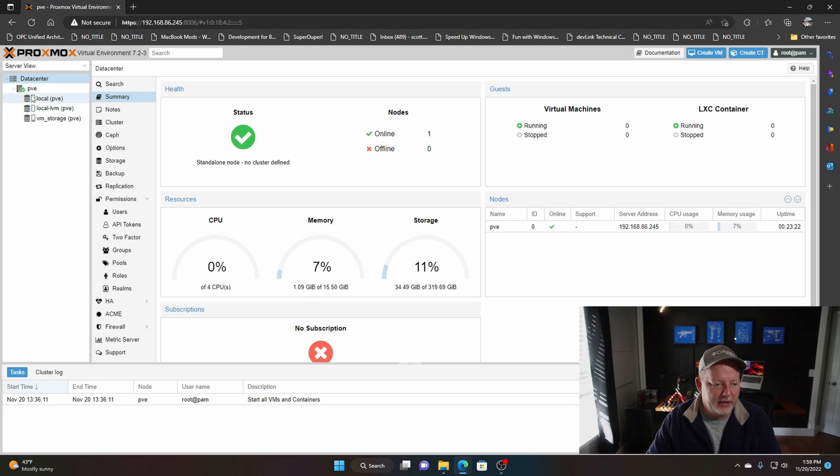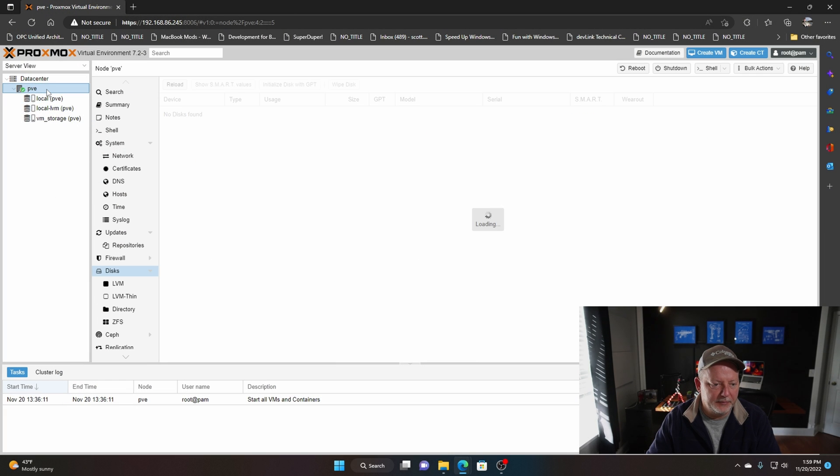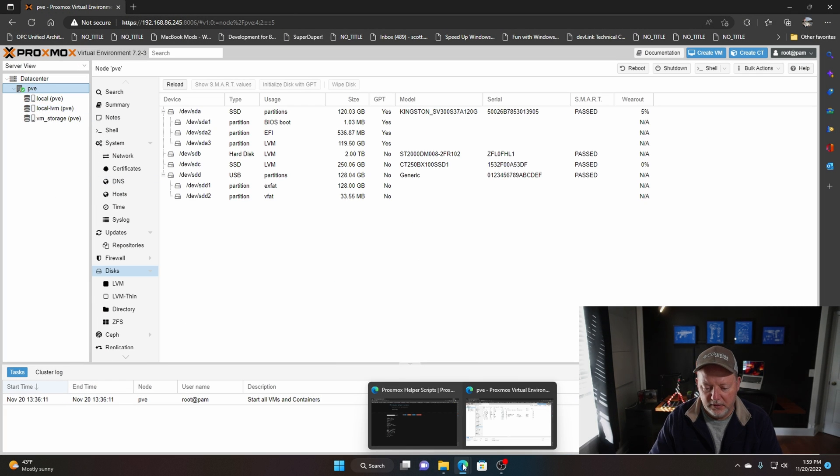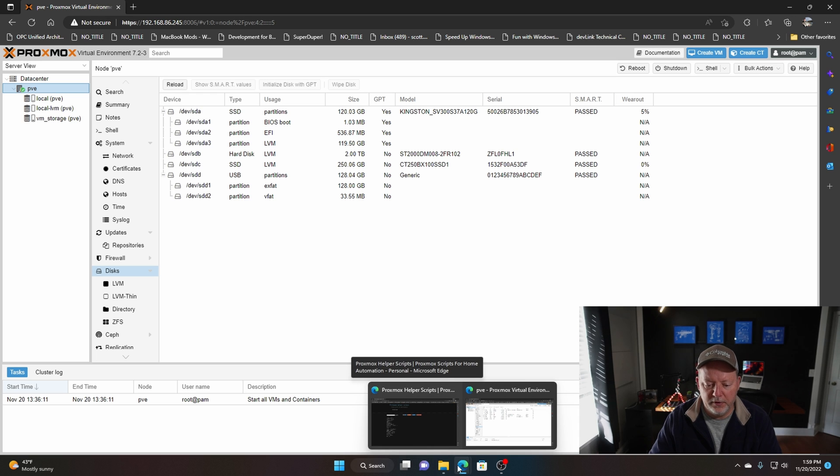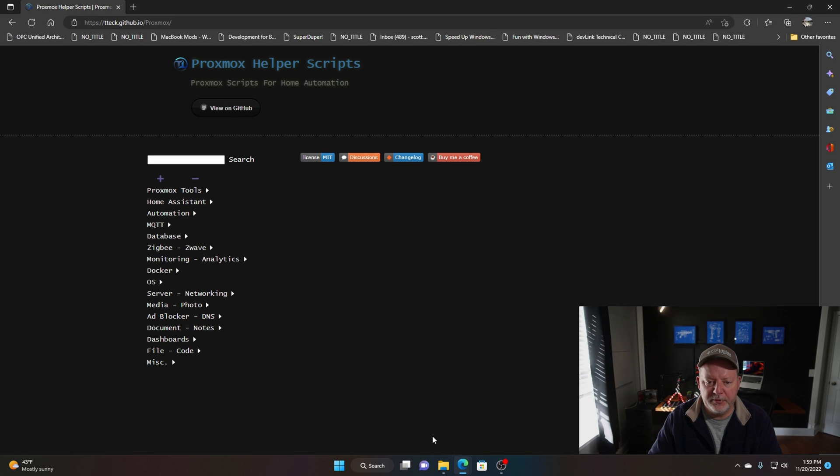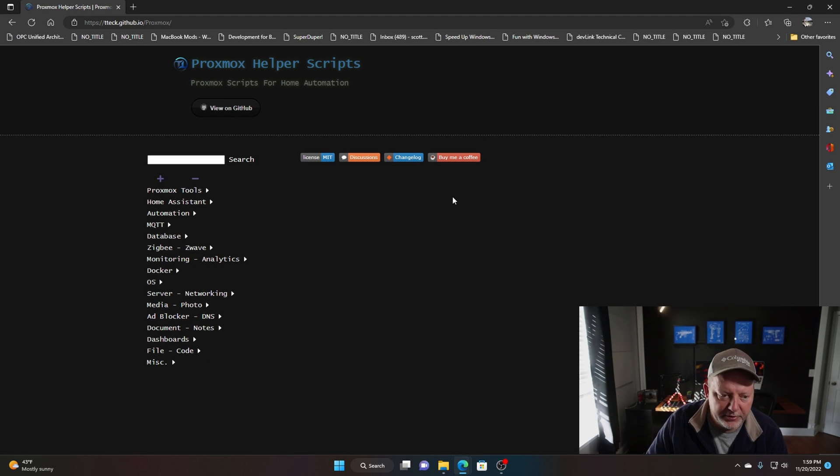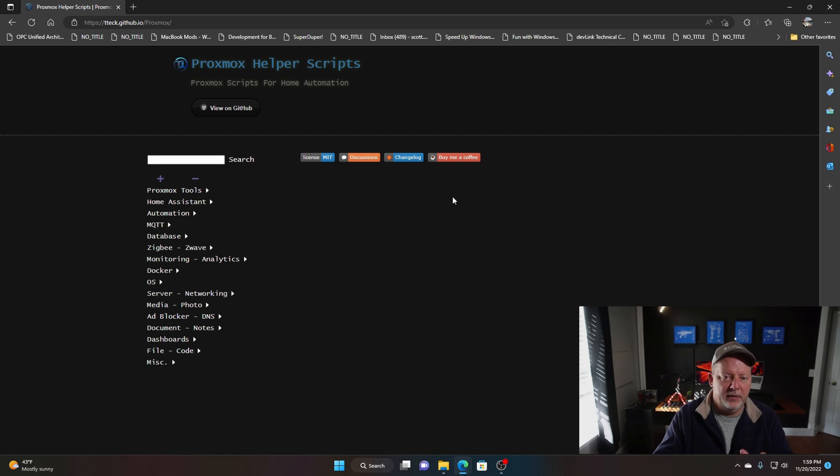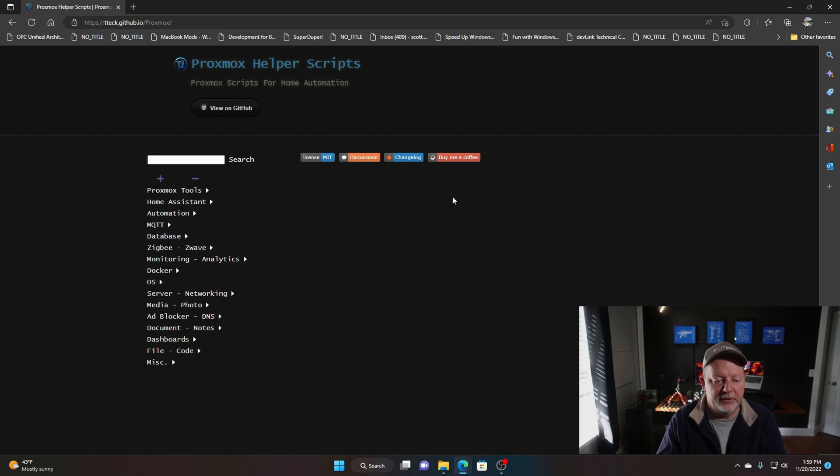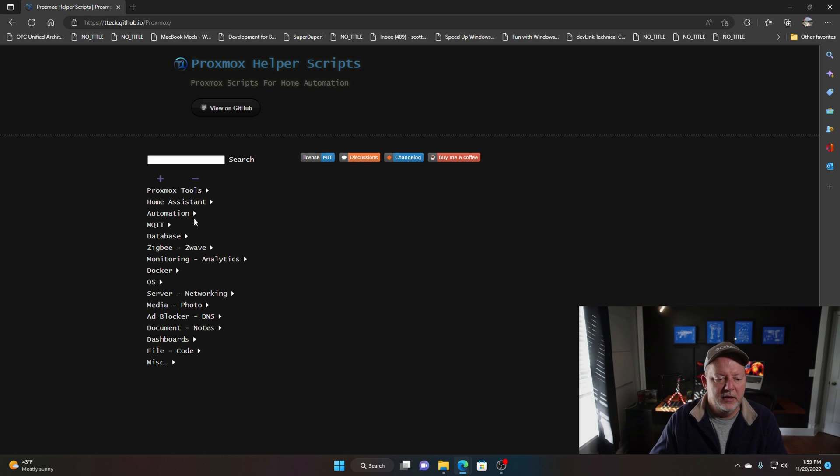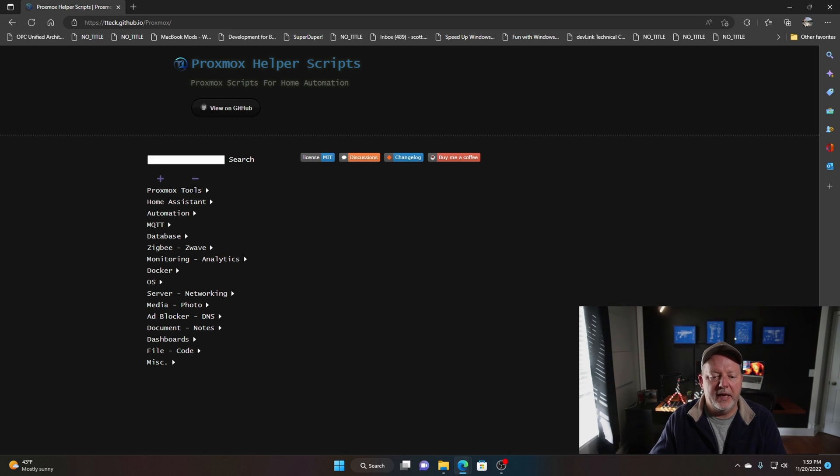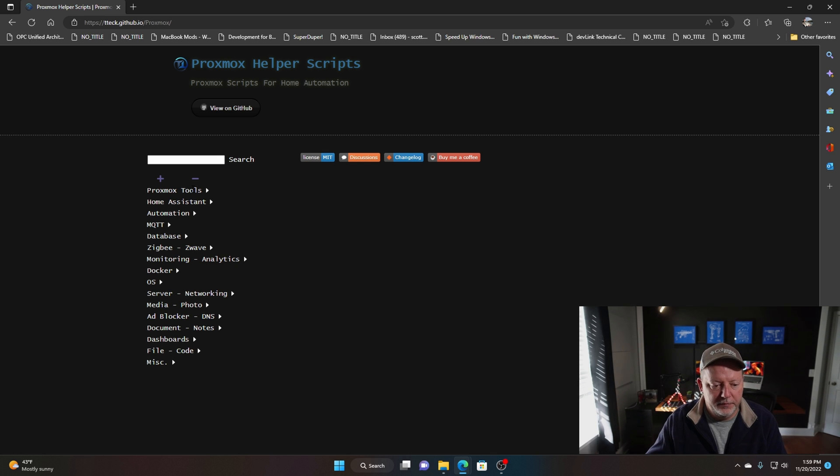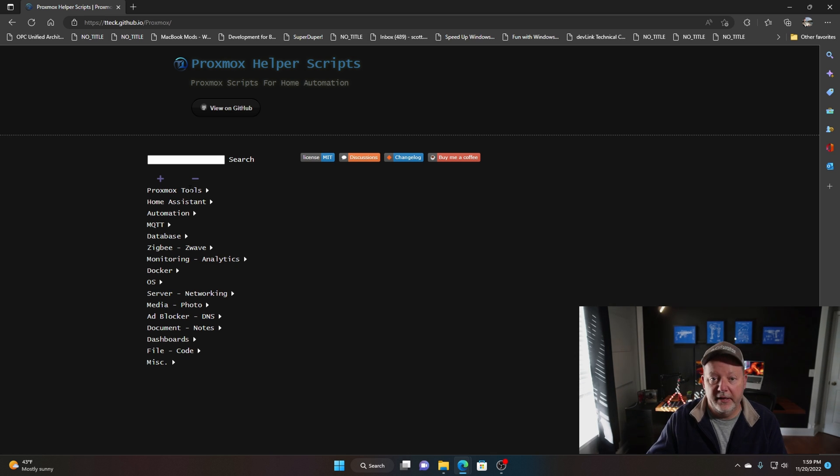Here is my Proxmox server. We're gonna go to a website first called Proxmox Helper Scripts. Now all this will be in the description. There's all kinds of GitHub projects for Proxmox, but this is the one I'm gonna go with because they give you the tools to be able to really tweak and outfit your server.